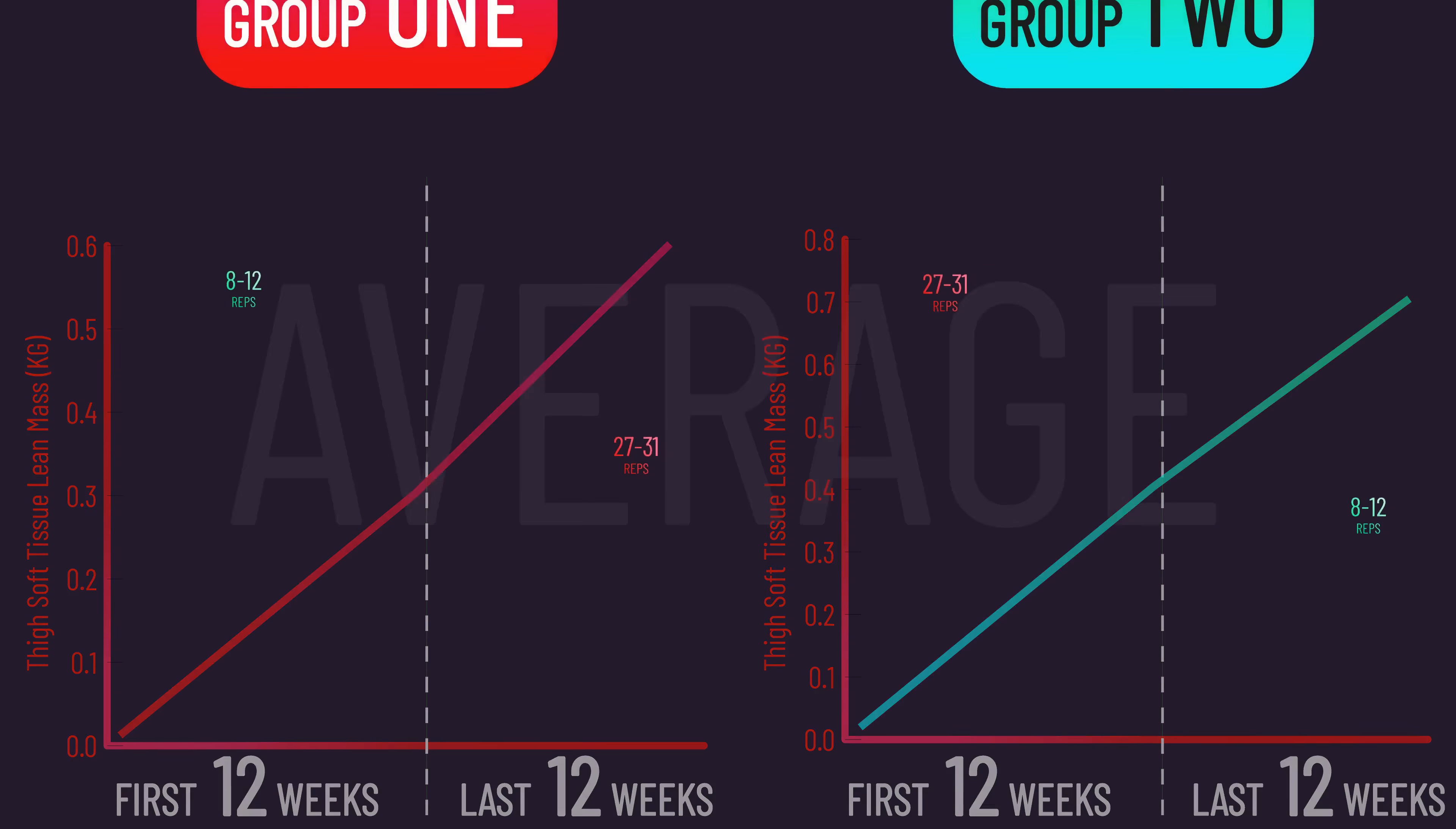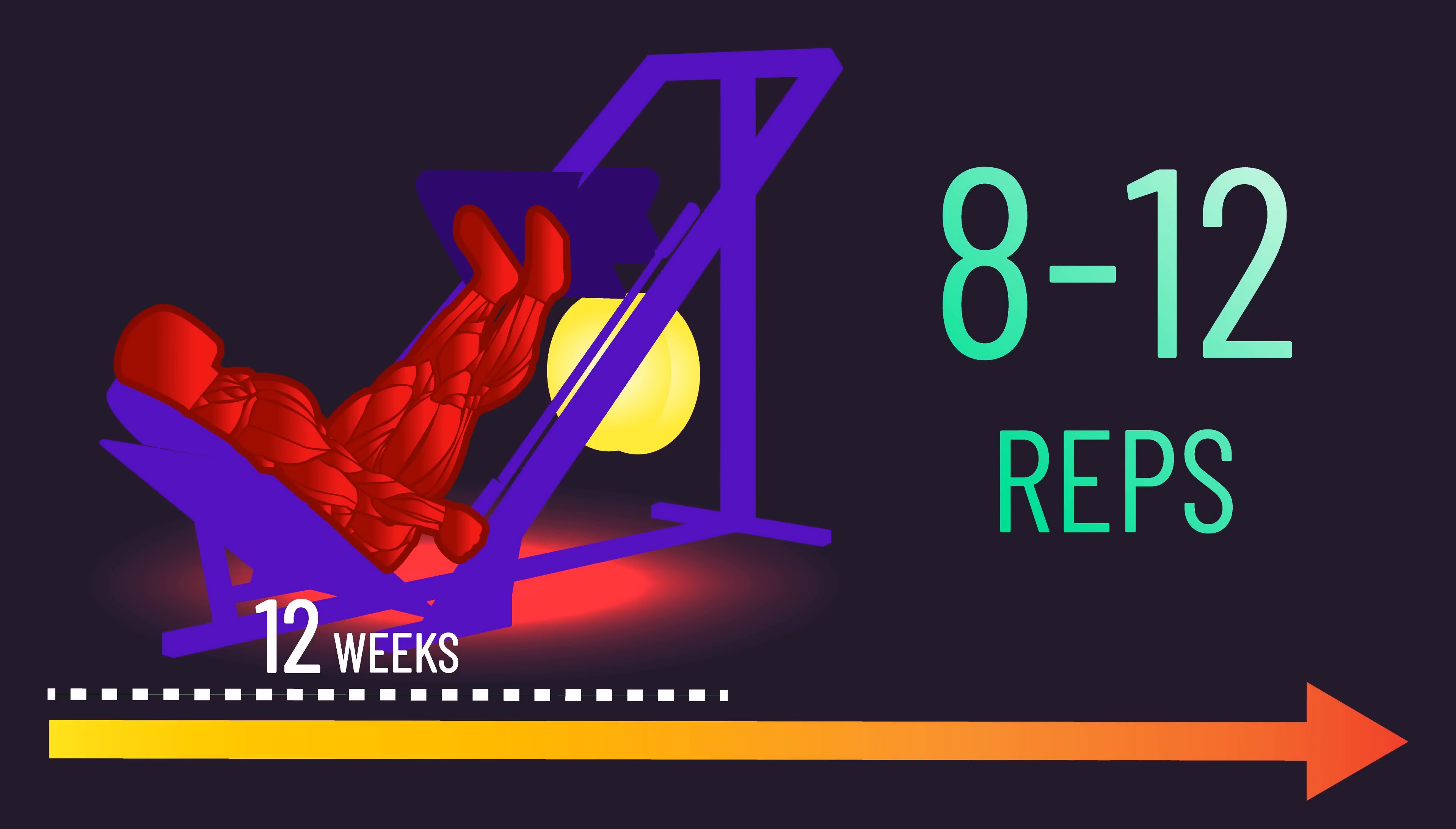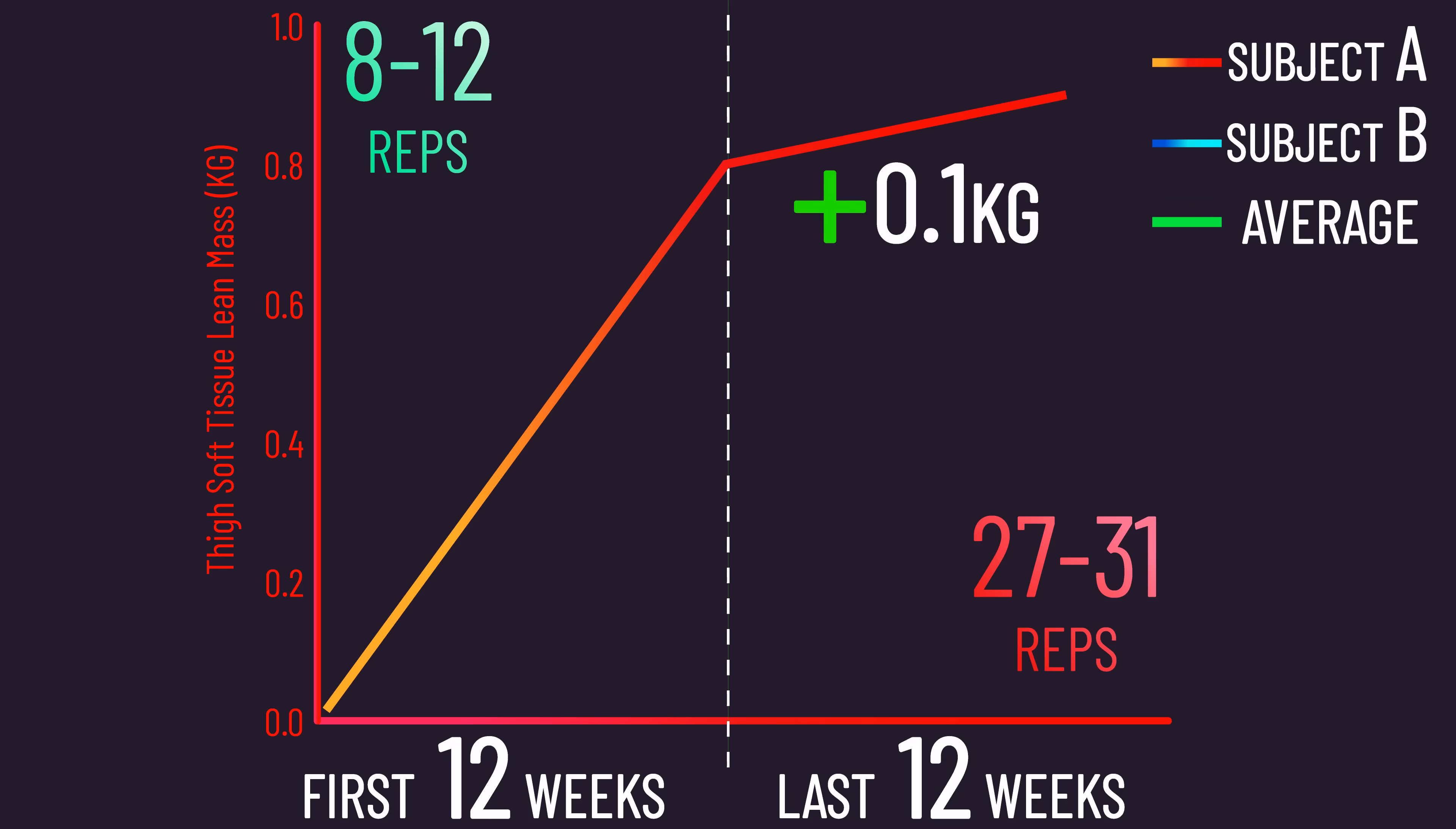But remember this is the average, we can't ignore the individual responses. To simplify this, let's say we have subjects A and B. They trained with 8-12 reps in the first 12 weeks, and then with 27-31 reps in the final 12 weeks. Subject A grew well with the 8-12 reps, seeing a 0.8kg increase in thigh soft tissue lean mass. But when they switched to the 27-31 reps in the final 12 weeks, they grew less, seeing only a further 0.1kg increase. Subject B experienced the reverse. They only gained 0.1kg when training with 8-12 reps, but they saw a better 0.8kg gain when training with 27-31 reps in the final 12 weeks.